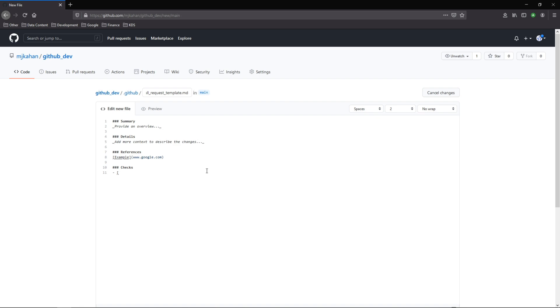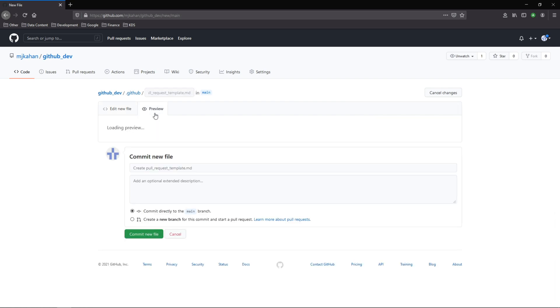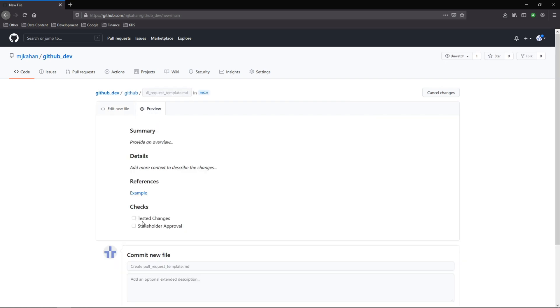That open bracket, space, close the bracket, and say something like tested changes or stakeholder approval, you know whatever you want, and it would look like this. So this is kind of nice.